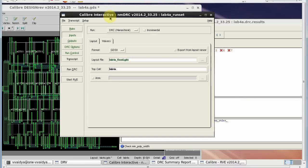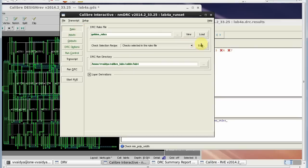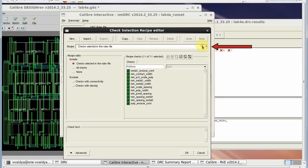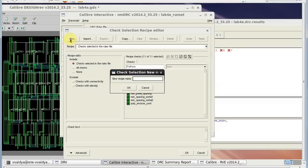In the Calibre Interactive Rules window, select Edit button. In the Recipe Editor menu, select New button to create new recipe.